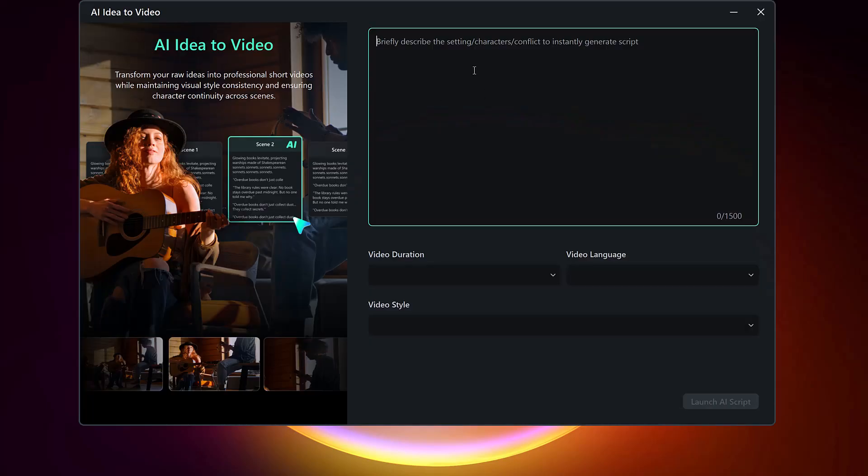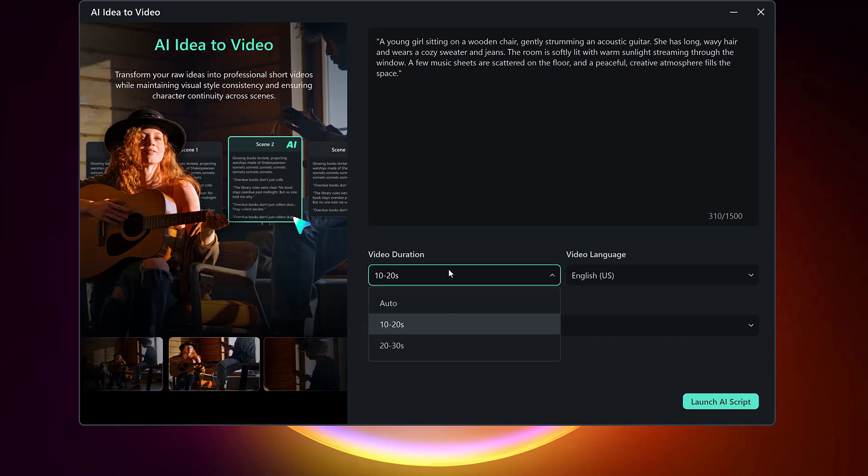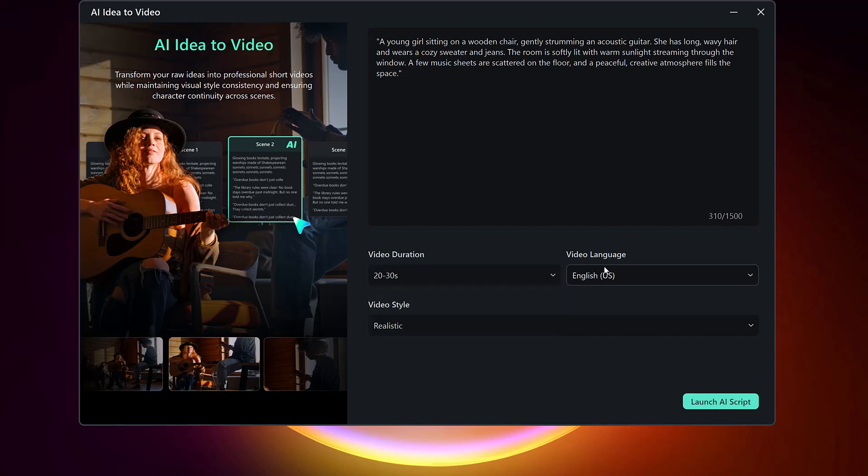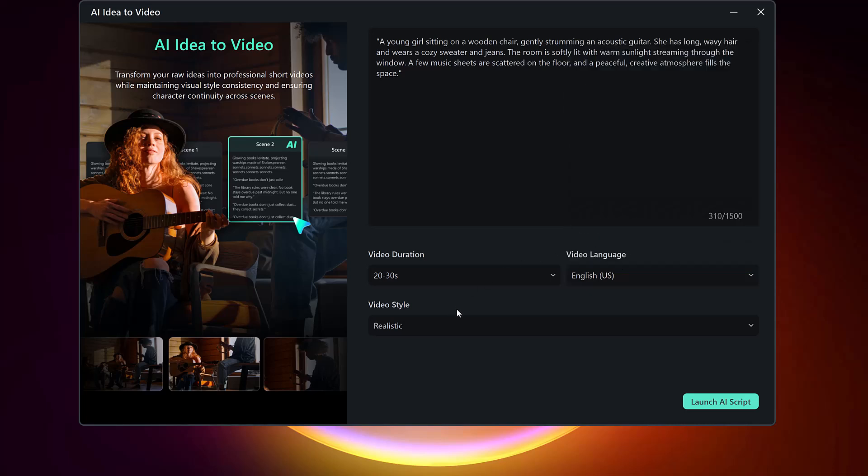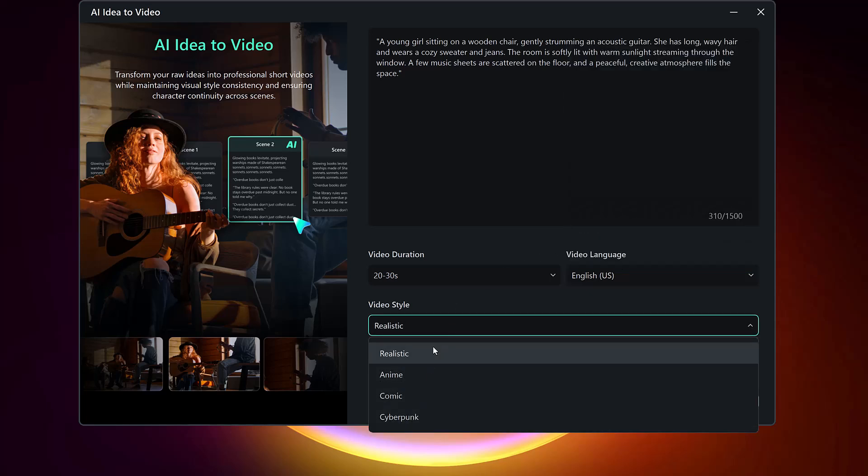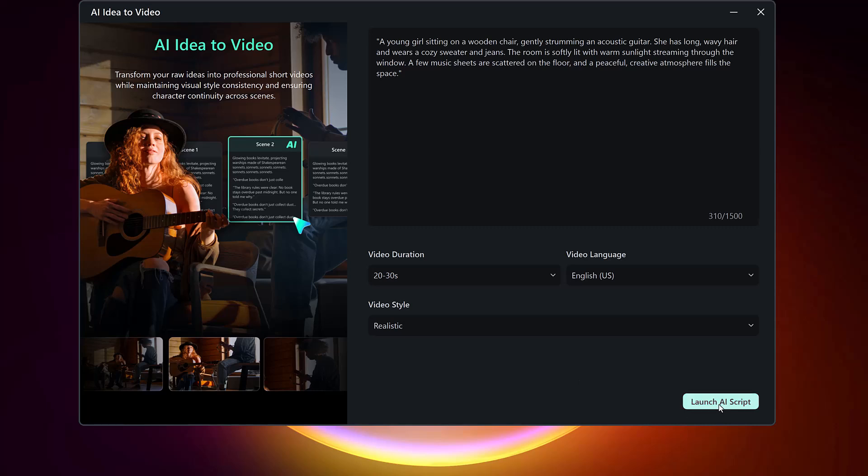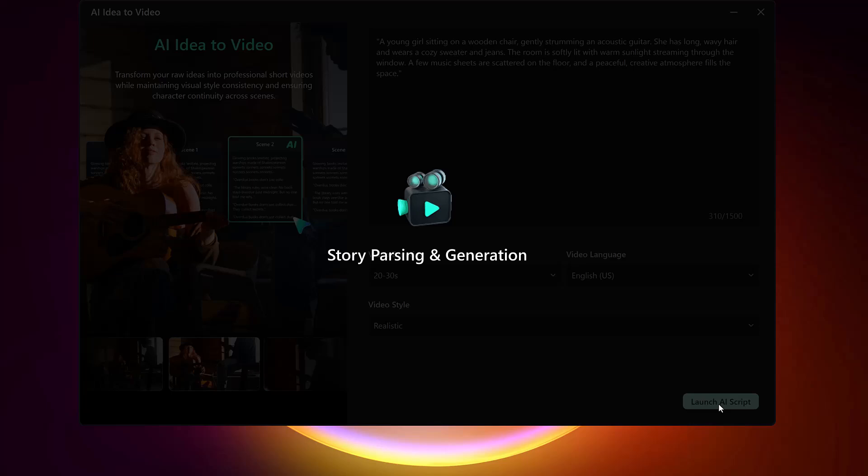Now describe your video concept. You can write a short summary or a full storyline, whatever you have in mind. Then set your preferences including length, language, and style like realistic, anime, cartoon, and more. Filmora will automatically generate a detailed script and break it into scenes.